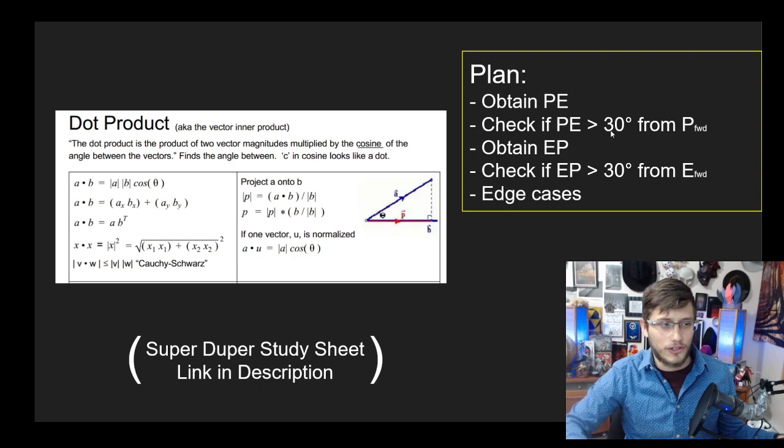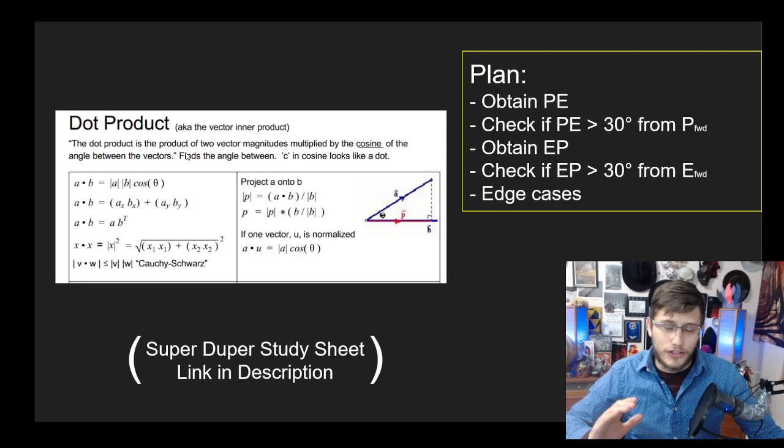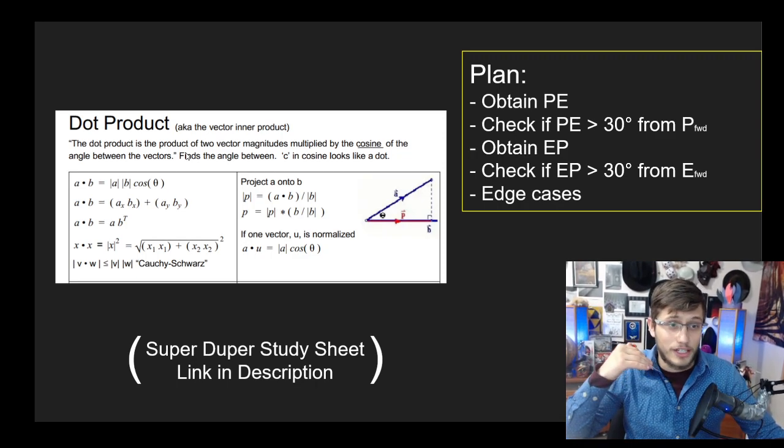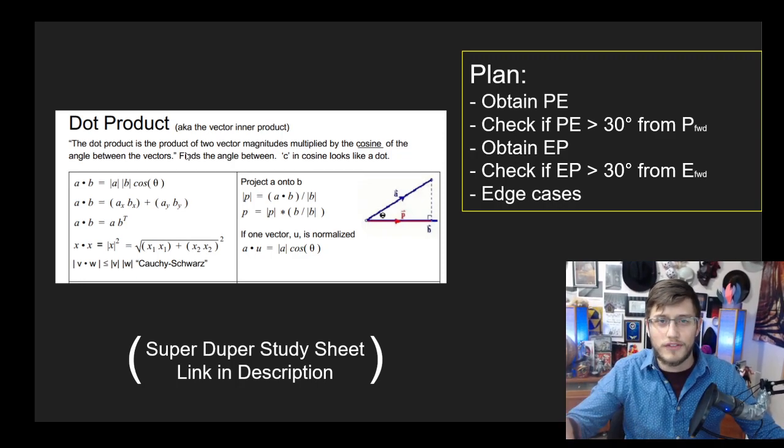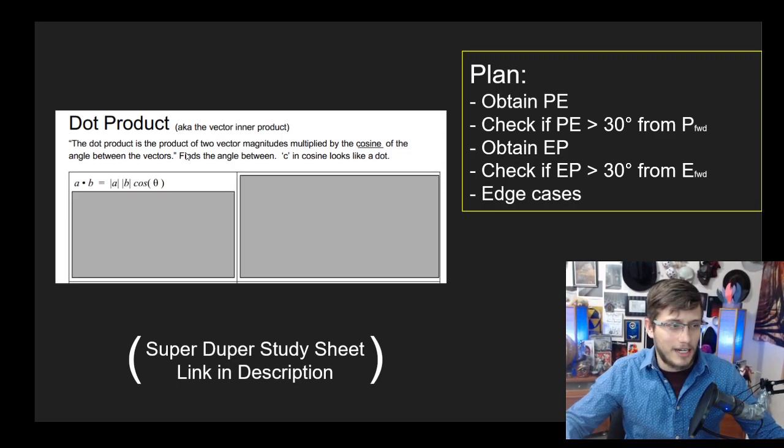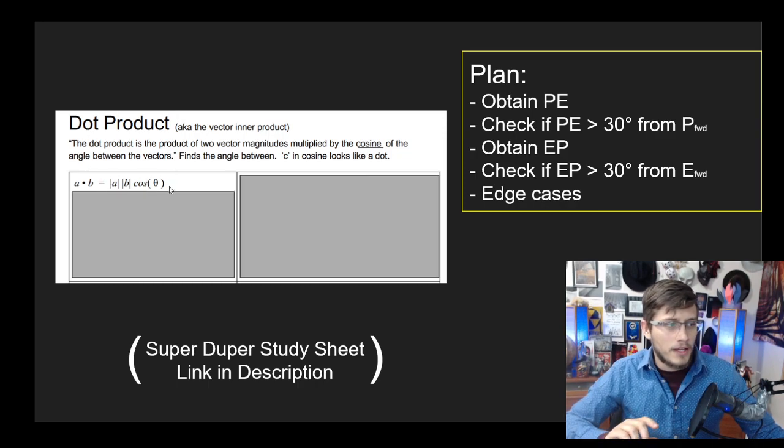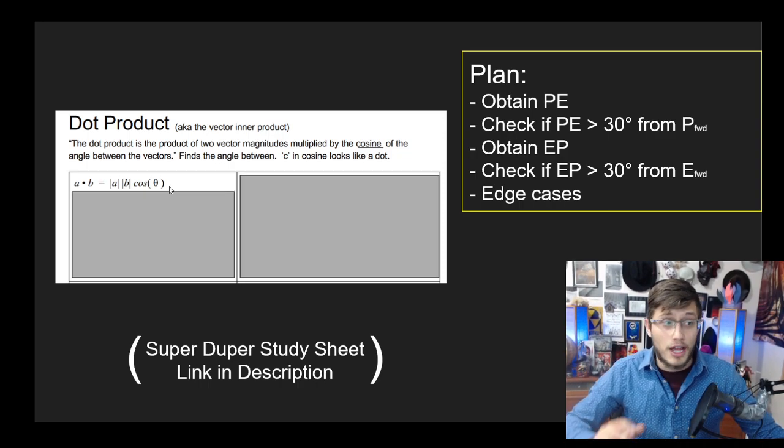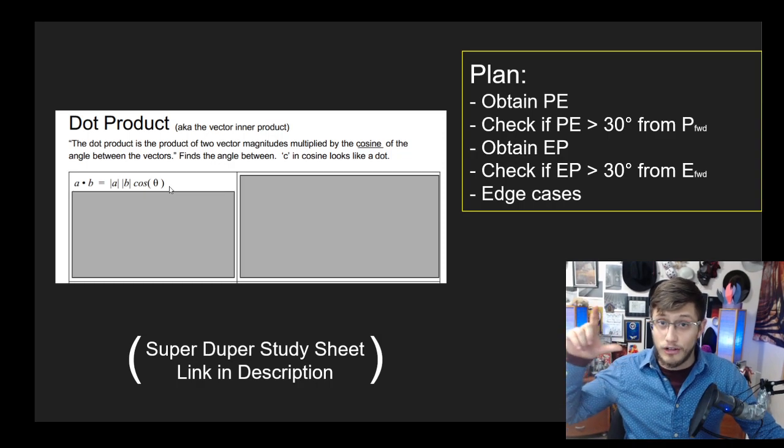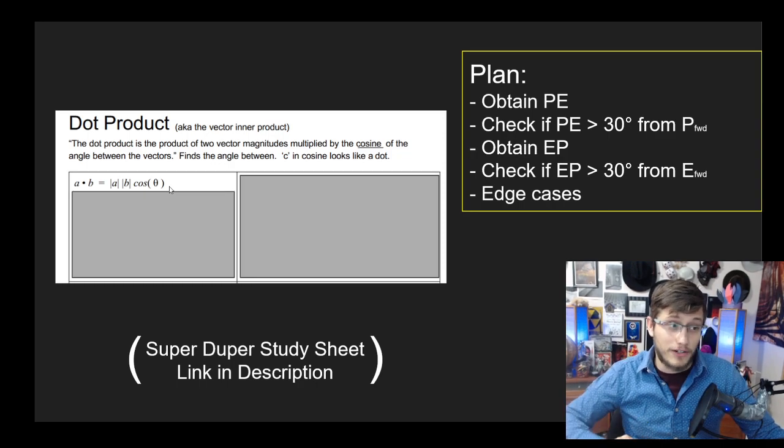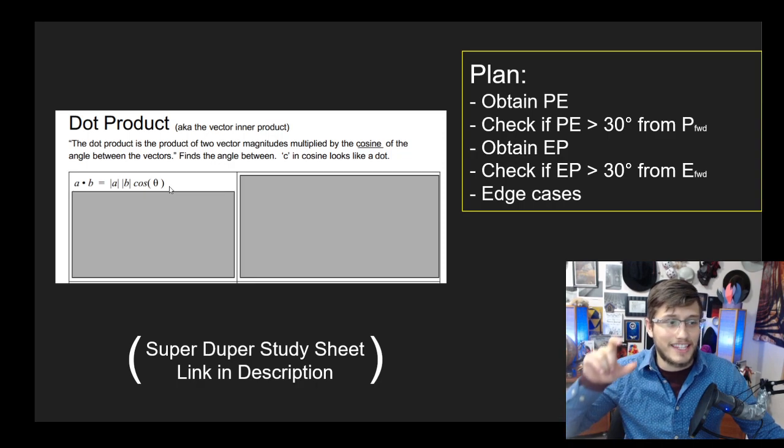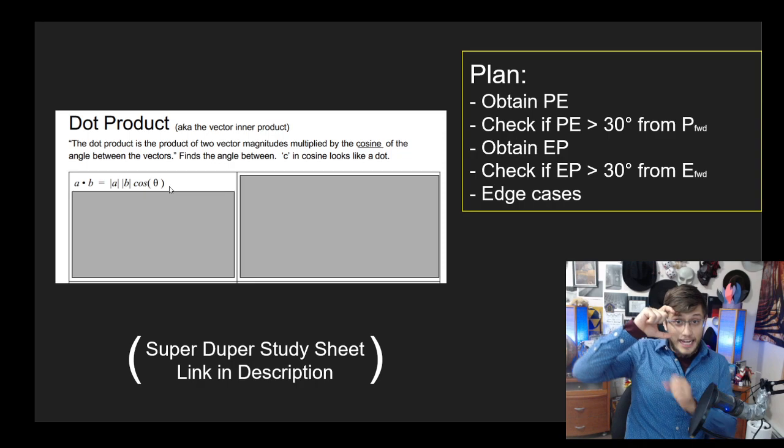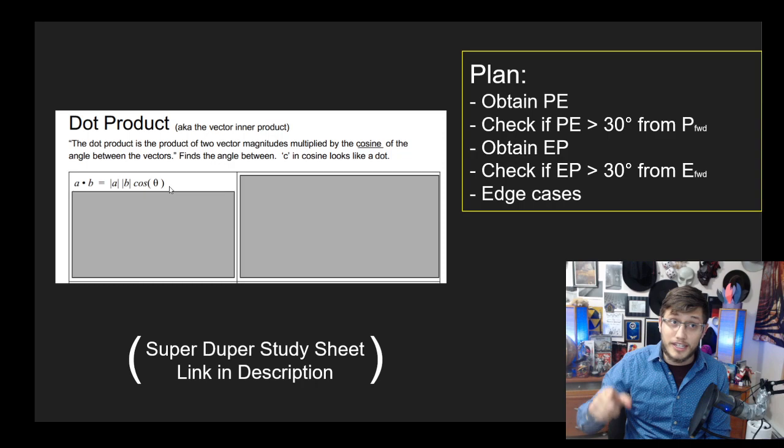This is a screenshot taken directly from the super duper study sheet, a guide I wrote that will basically go through every question you could possibly face on a gameplay engineering coding interview. The dot product is the product of two vector magnitudes (remember, vector magnitude is how long it is) multiplied by the cosine of the angle between those two vectors. Basically, it finds the angle between. That is a little mnemonic for me: I like to remember that the C in cosine kind of looks like a dot. That's why you use the cosine for the dot product.